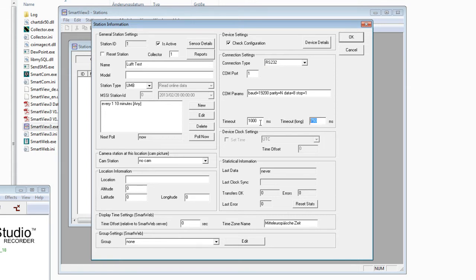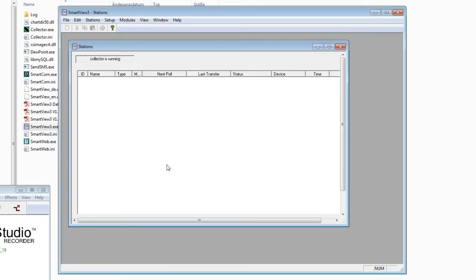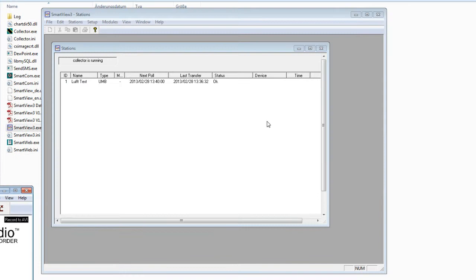Use the right COM port and COM parameters. The timeout here can be changed — normally we use 1000 and 2000 as timeouts. After that you can click OK or Poll Now. The module will now try to reach the first station. Status shows: reading configuration. We wait until the station is reached and polled. Now the state is OK — everything is polled.